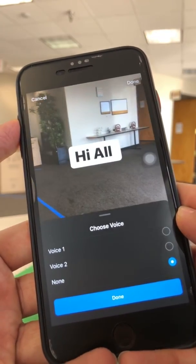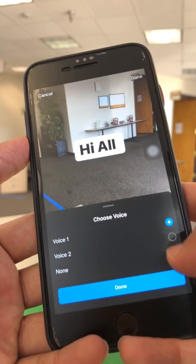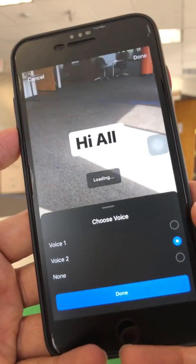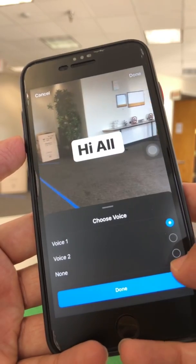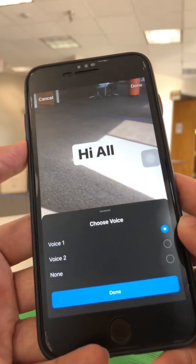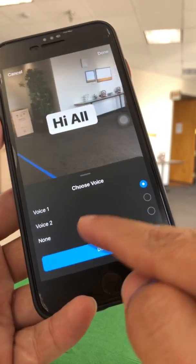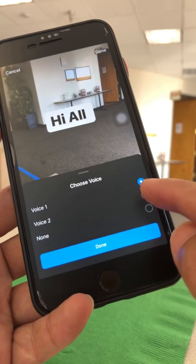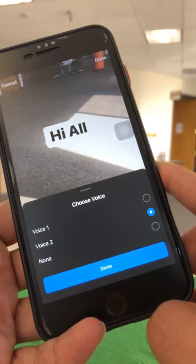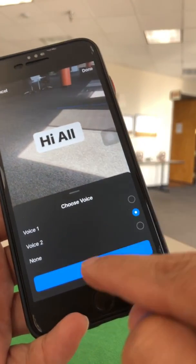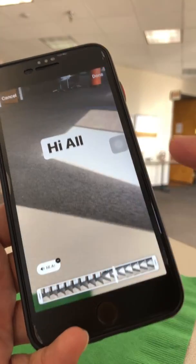And now you do get two different voices. I'm going to put the volume up. Voice number one is female and then voice number two is male — really, really interesting. Hit whichever one you pick and hit done.